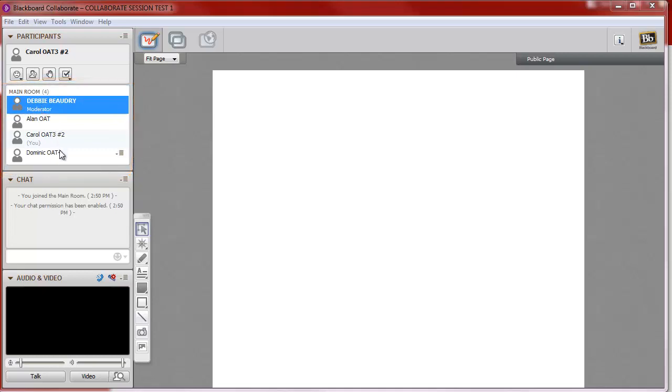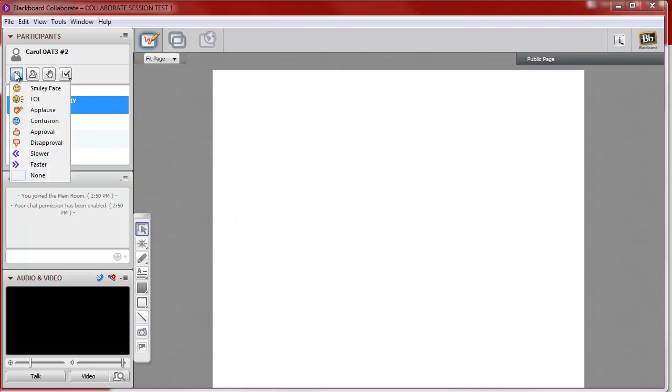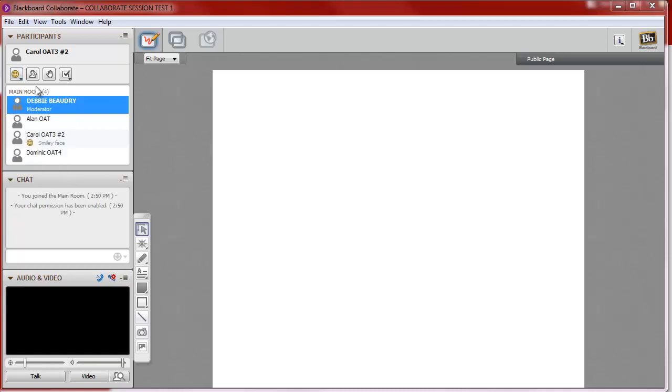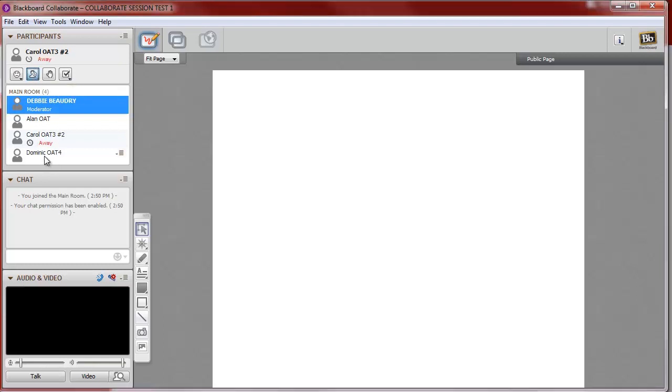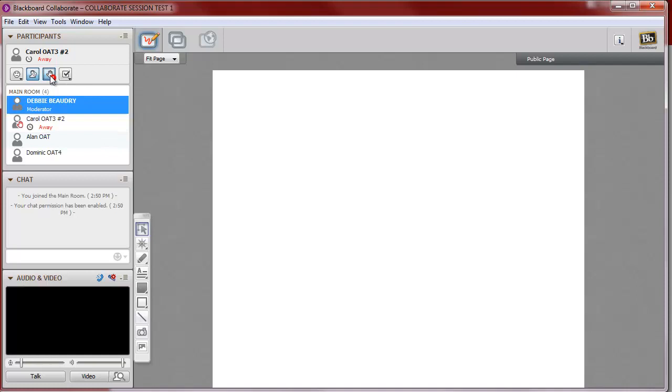Let's look at the different features available to you in Collaborate. If you'd like to temporarily display a smiley face or a confused face next to your name, you can click on the icons here. If you're going to step out of the room for a minute, you can click on the Step Away icon here, and it says Away next to your name. If you'd like to get the moderator's attention, you can click on the Raise Hand icon, and it will beep, and your hand will appear next to your name.